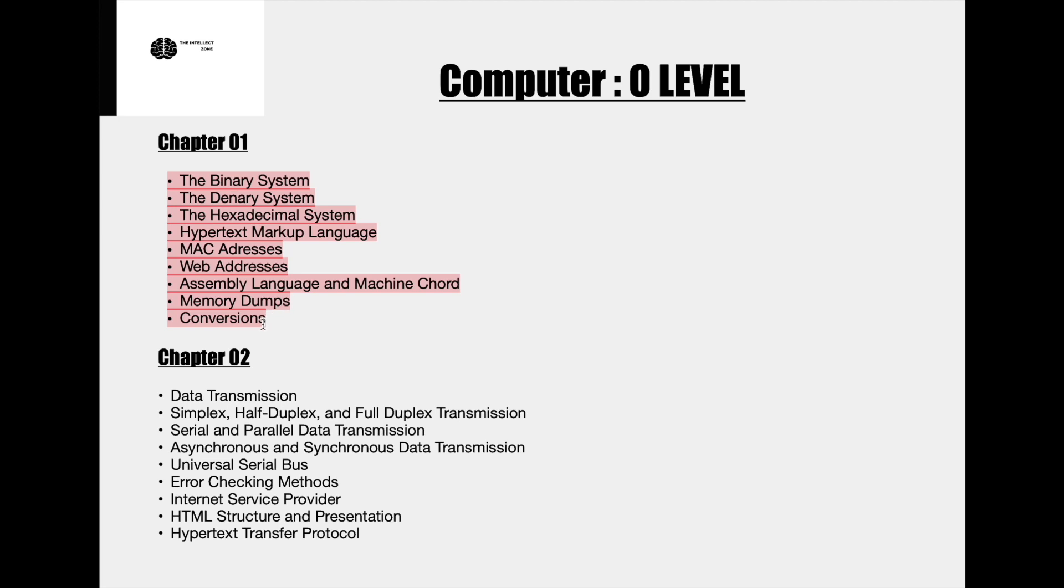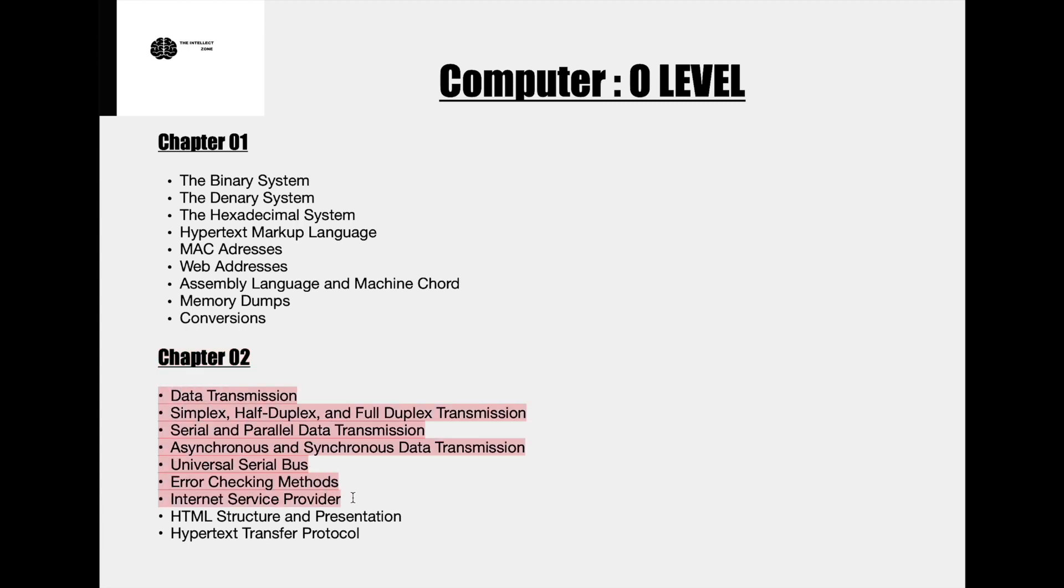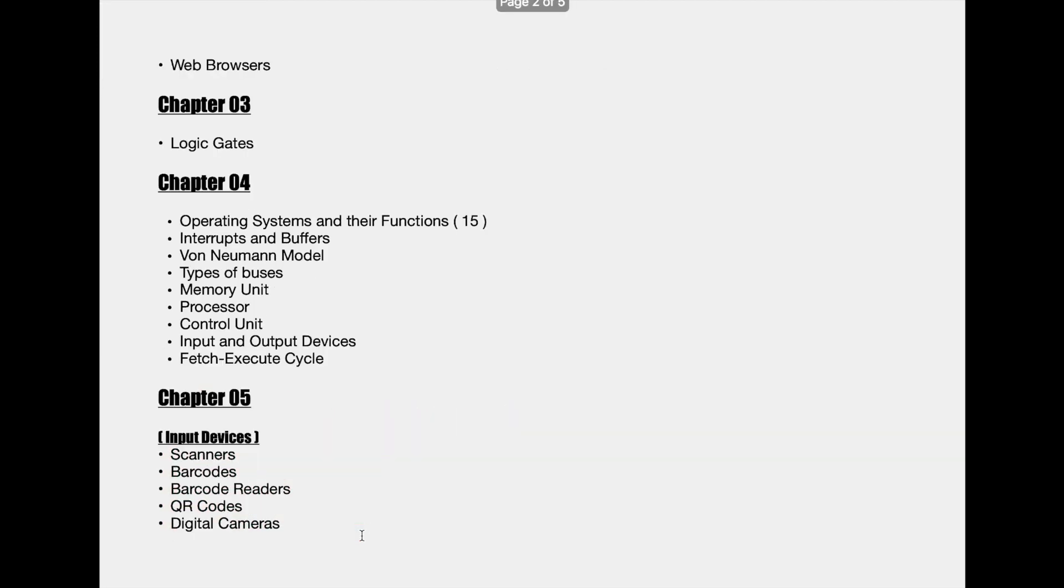The second chapter is named communications and internet technologies. In this chapter as you see we will be talking about topics like data transmission, simplex, half duplex, and full duplex transmission, serial and parallel data transmission, asynchronous and synchronous data transmission, universal serial bus, error checking methods, internet service providers, HTML structure and presentation, hypertext transfer protocol, and finally web browsers.